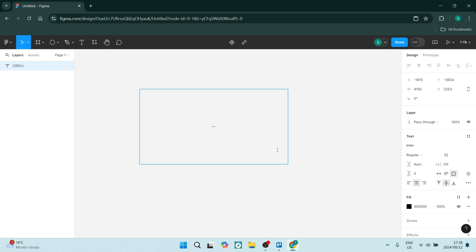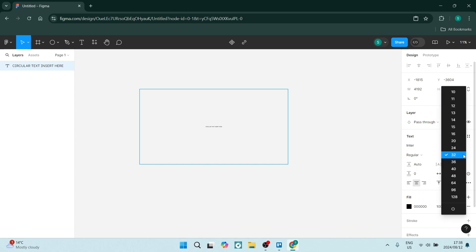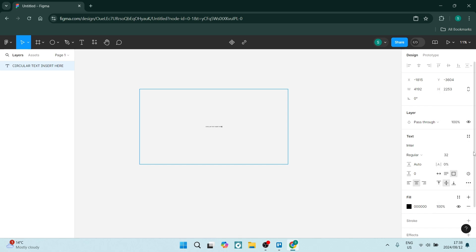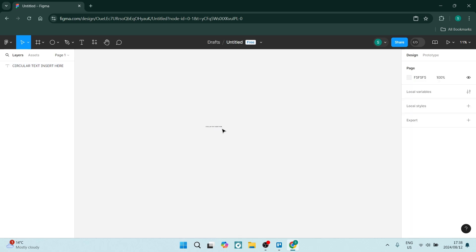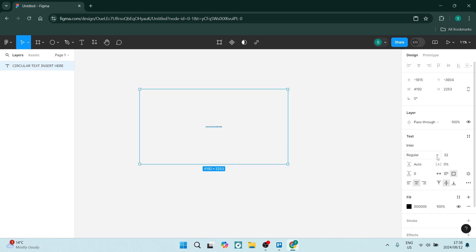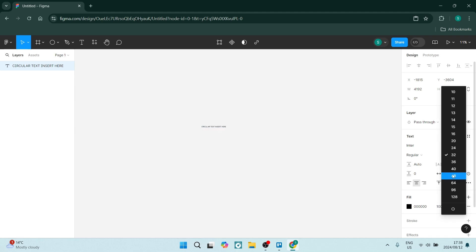Now you'll see on the right-hand side you can start changing the properties of the text. So let's go ahead and make the text a little bit larger.